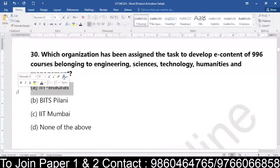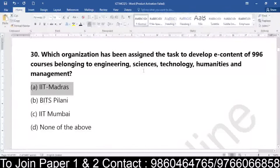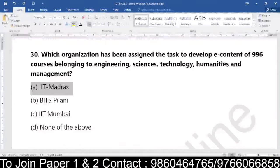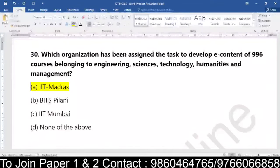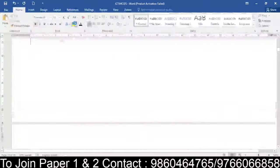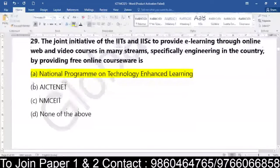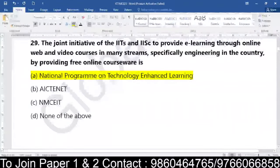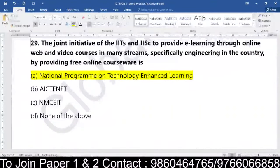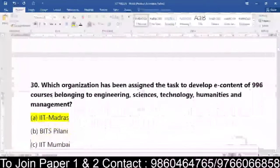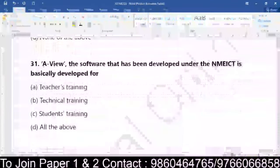Some are right, some are still going wrong. It is the one assigned to develop courses belonging to engineering, sciences, technology — it is IIT Madras. It is not BITS Pilani, it is not IIT Mumbai, it is not none of the above. It is IIT Madras who is responsible for developing the e-content. What we did yesterday: the question is answer today and what was the answer is question today — it is reverse, that is the reason I brought this question.